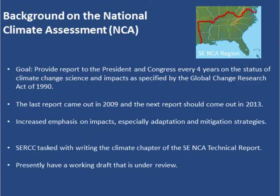The National Climate Assessment is charged with providing a report to the President and Congress every four years on the status of climate change science and impacts, as specified by the Global Change Research Act of 1990. The last report came out in 2009, and the next is due in 2013 — that's the effort I'm involved with now. The 2013 report will have much more emphasis on impacts, especially adaptation and mitigation strategies. The Southeast Regional Climate Center has been tasked with writing the climate chapter of the Southeast NCA technical report.